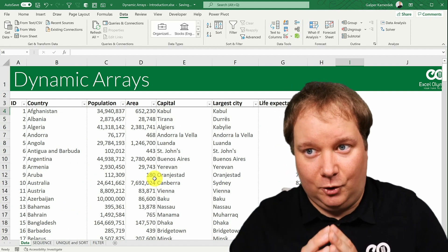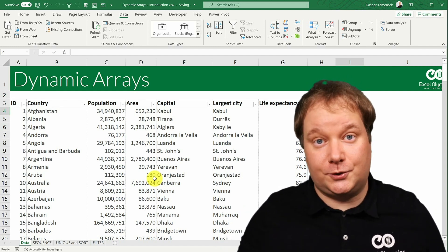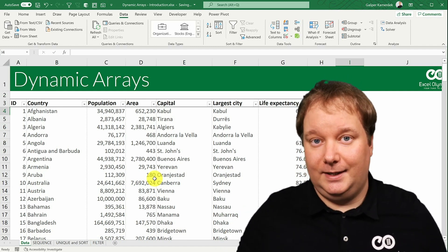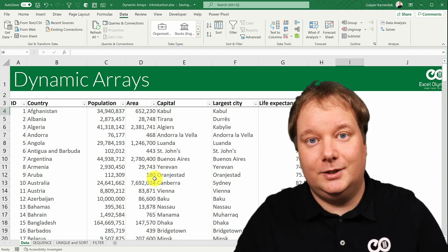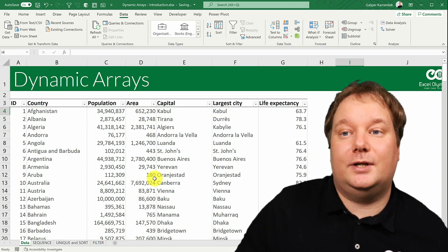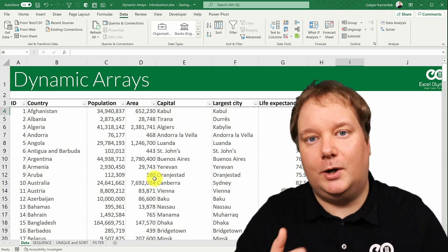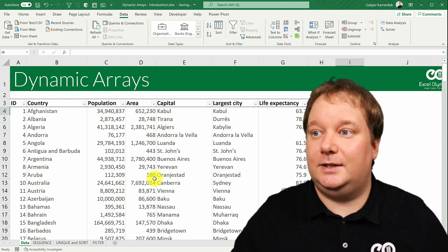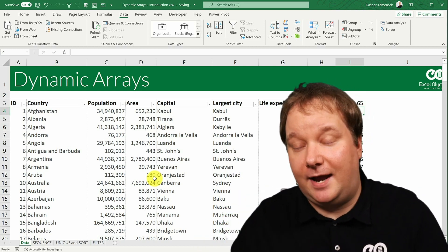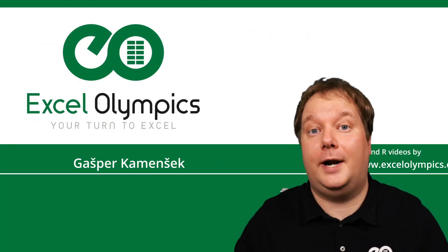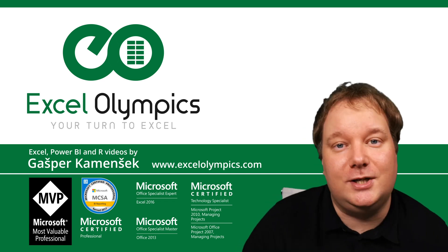Dynamic arrays are a game changer in Excel because they change the way Excel fundamentally works. This was the introduction, and there will be a follow-up series going deeper into these functions with more examples of how Excel has changed forever. Thank you for watching and I'll see you on the next one.